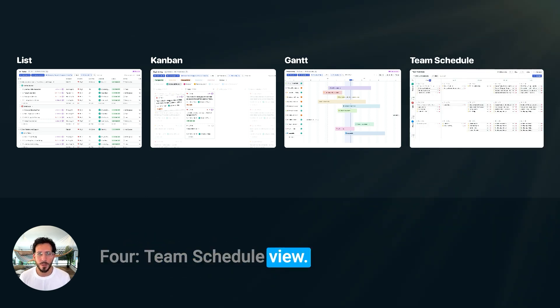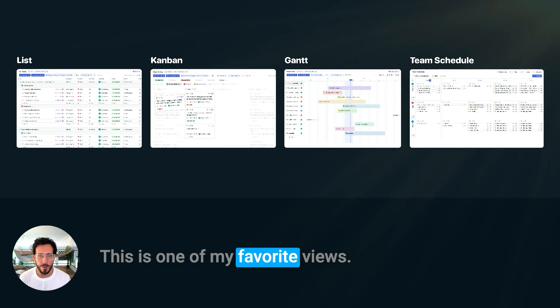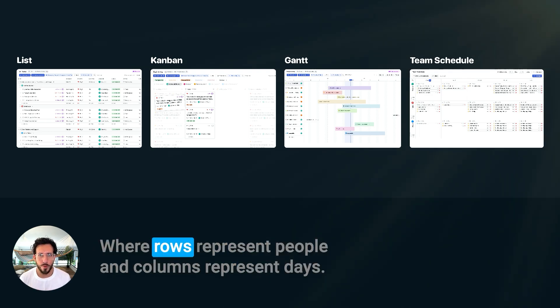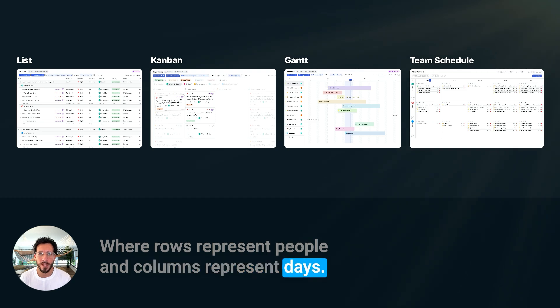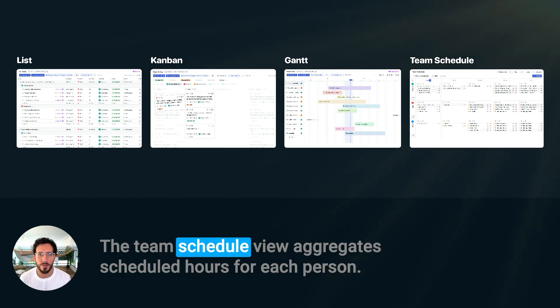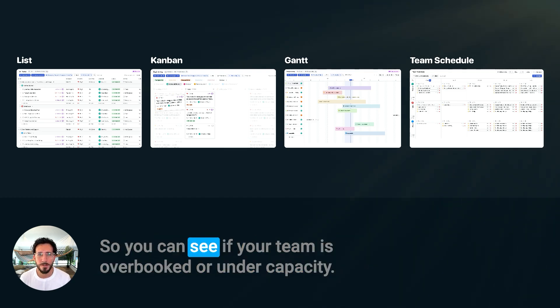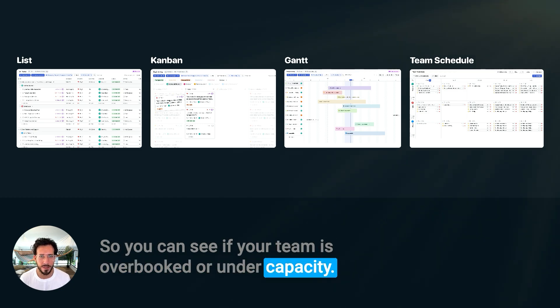Team Schedule View. This is one of my favorite views. This is a calendar view where rows represent people and columns represent days. The team schedule view aggregates scheduled hours for each person, so you can see if your team is overbooked or undercapacity.